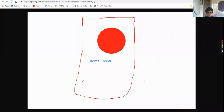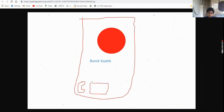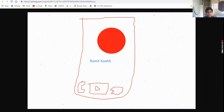There will be three options: the first one will be the call button, the second one will be the YouTube logo, and the third one will be WhatsApp. Yes, we are going to add WhatsApp.